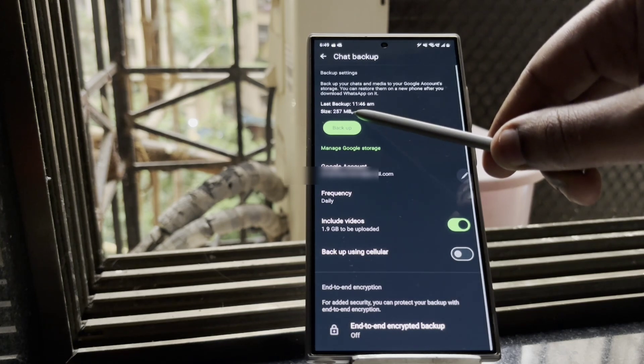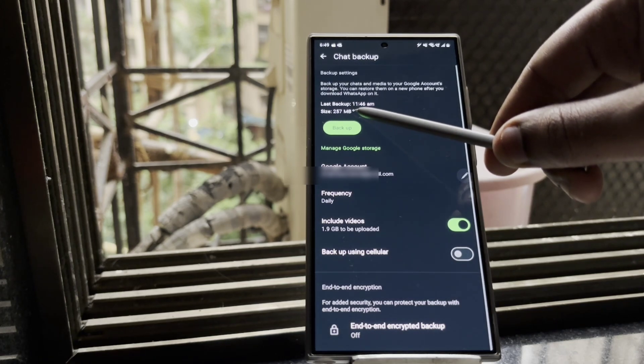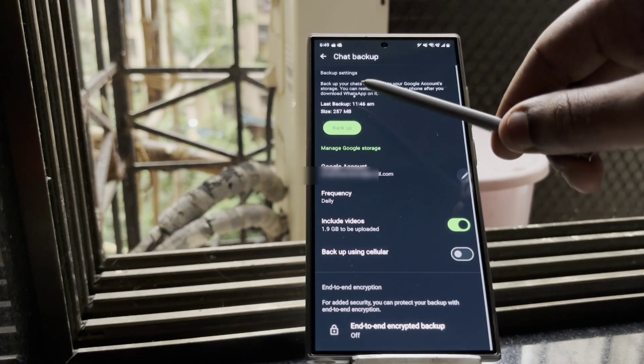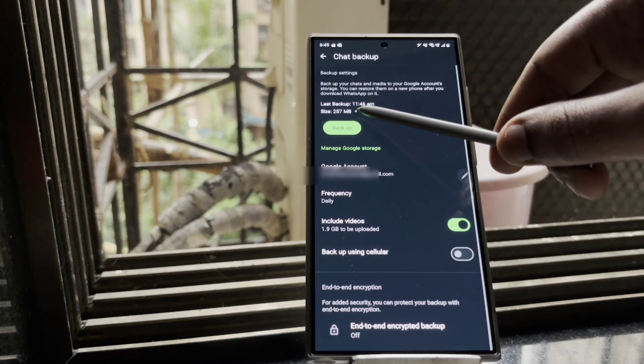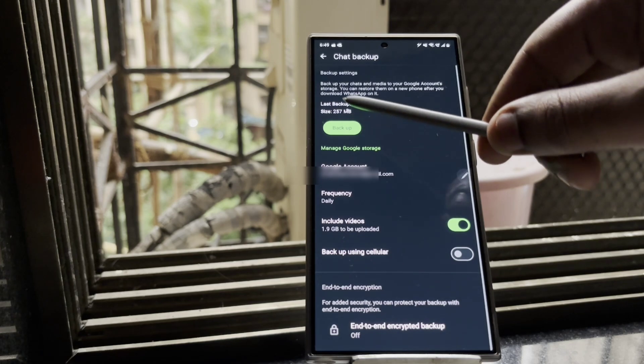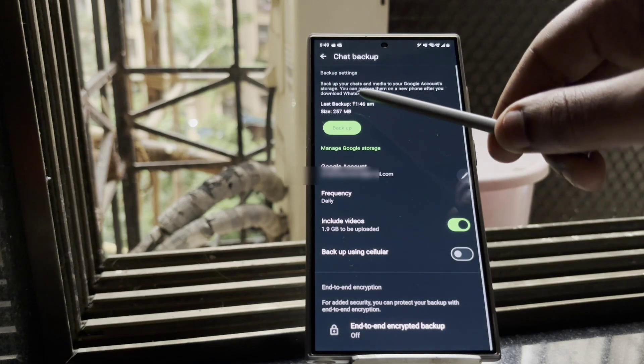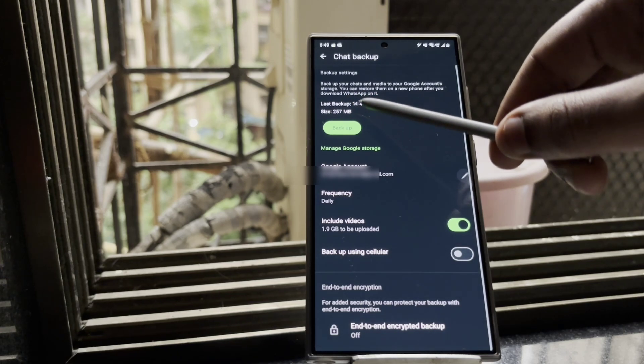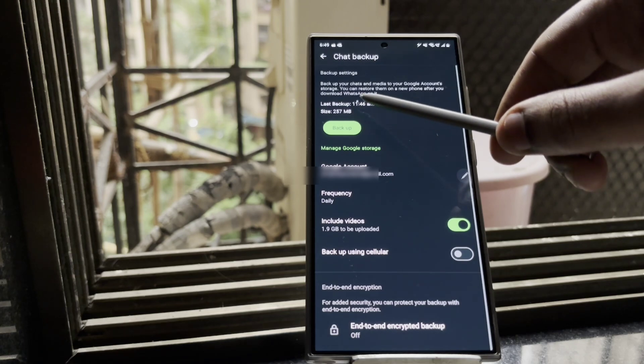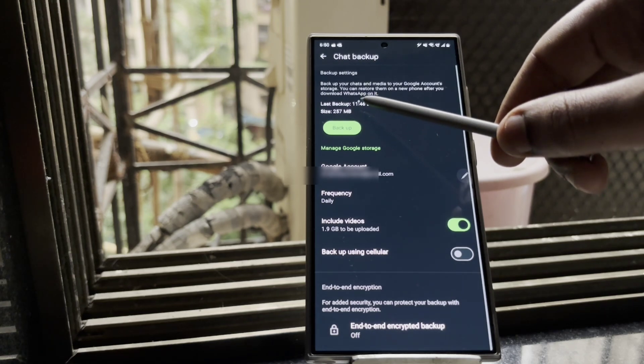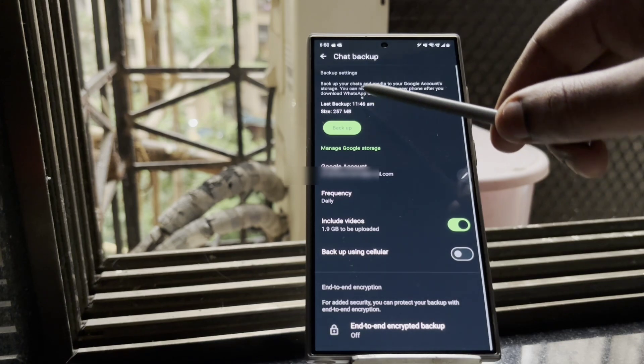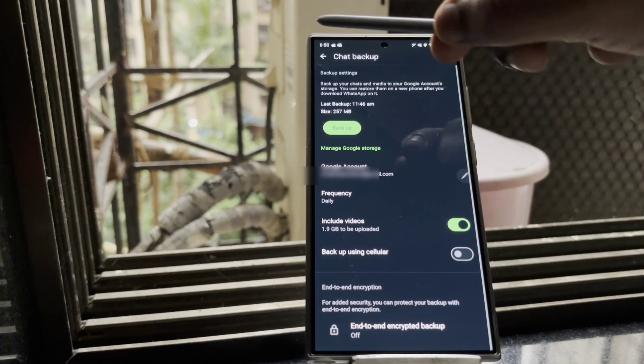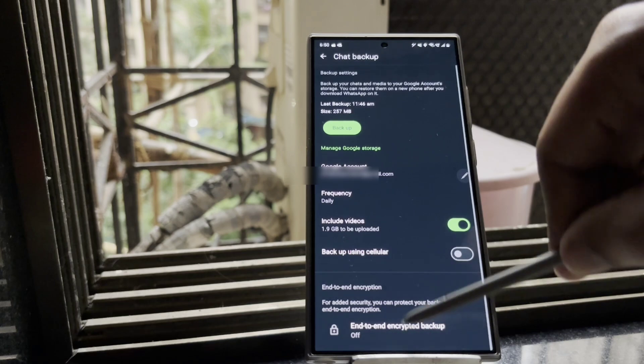Once you are done with the backup, you can again move the media folder back in the original com.whatsapp folder. And also you can see that my last backup time is 11:46. So if I again move the folder, the media folder back to WhatsApp, the size of this will increase, say around 6 to 7 gigabytes.